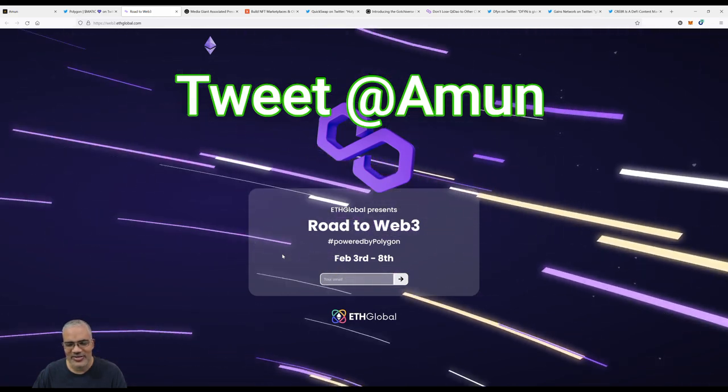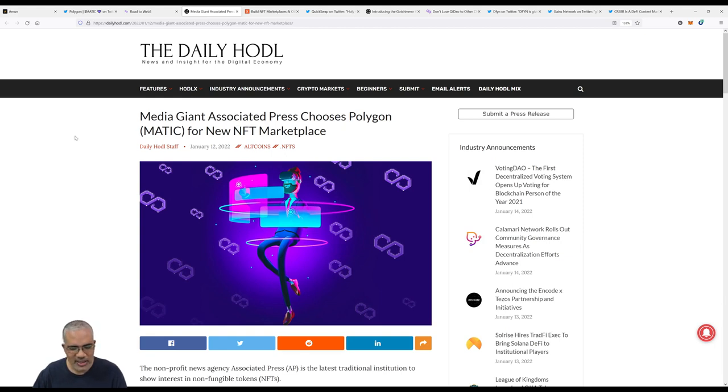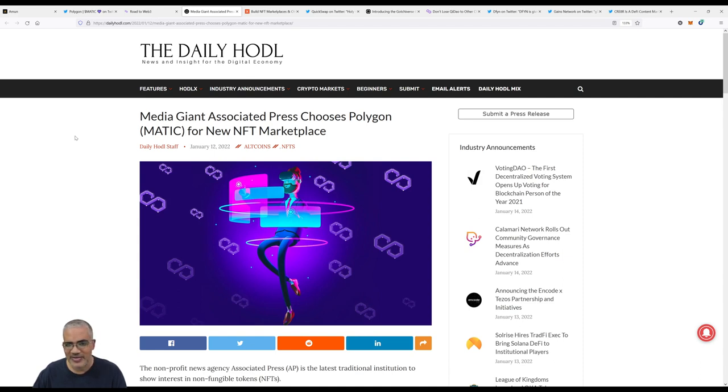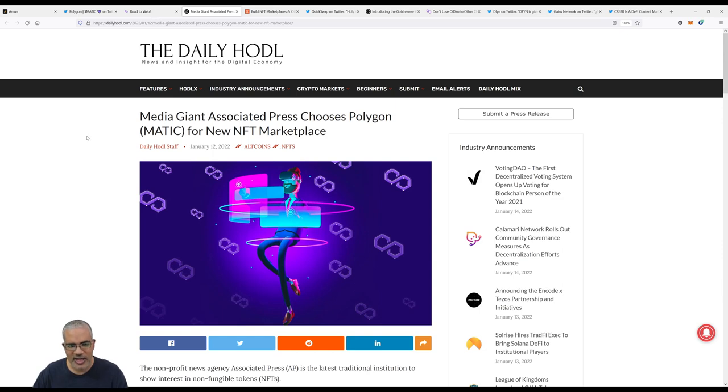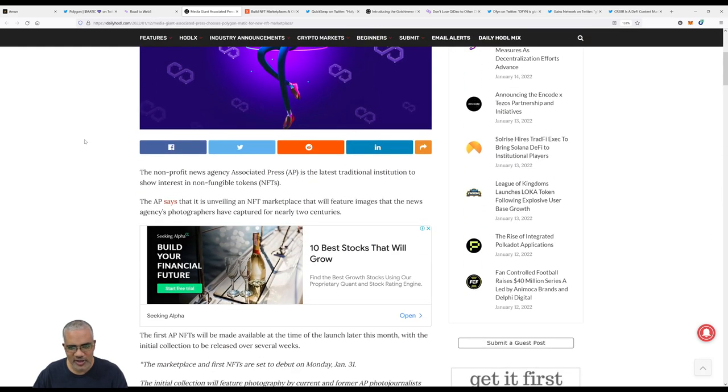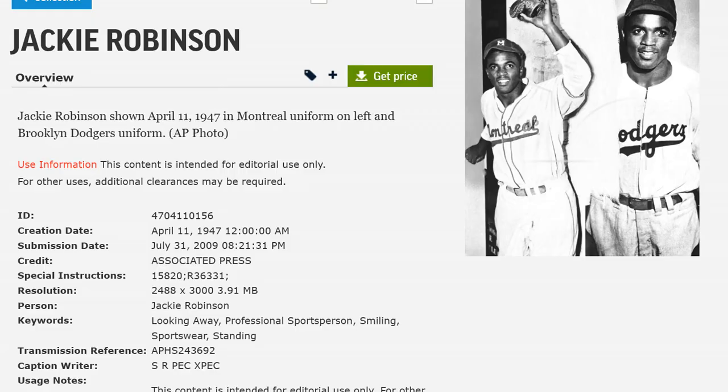Our next story is from five days ago, January 12th, from the Daily Huddle. Media giant Associated Press chose Polygon for their new NFT marketplace. The AP is getting into NFTs and I'm excited about that. I'm a big news person, which explains a lot. The AP is an old news organization, and this article goes into it. It'll feature images that the news agency's photographers have captured for nearly two centuries, 200 years or almost 200 years.